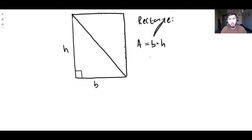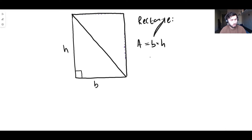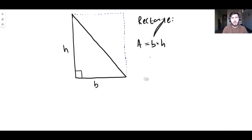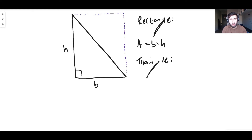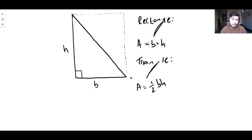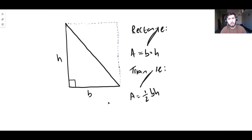Notice something about this rectangle: it is exactly twice the area of the triangle. You can clearly see it's been cut in half. Imagine it's a couple of slices of bread and you cut diagonally — both halves are the same size. So the whole rectangle must be double the size of one of those triangles, which means if we want just the triangle's area, we need to halve base times height. So the area of the triangle equals one-half base times height.